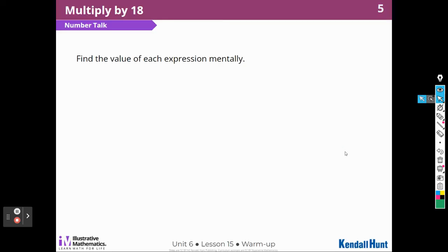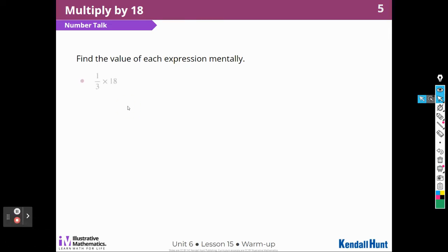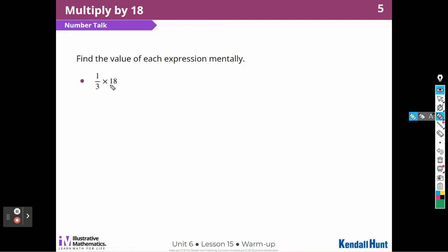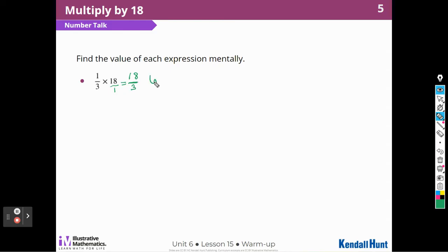Find the value of each expression mentally. So here we go: 1/3 times 18. When I multiply fractions, I can put this over 1 and then multiply the numerators and the denominators. So 1 times 18 is 18, and 3 times 1 is 3. The fraction bar also means divided by, so 18 divided by 3 is 6.